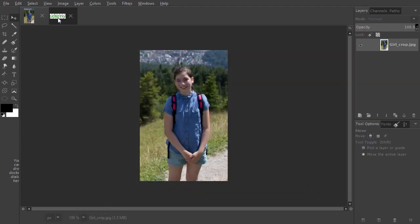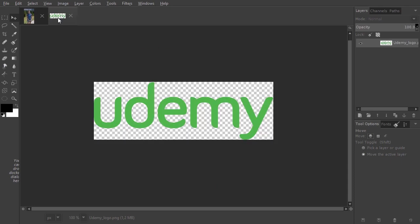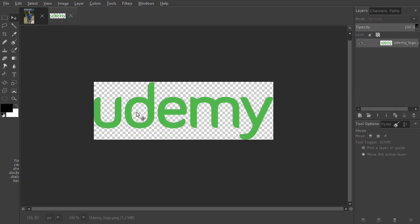As we can see, the Udemy logo has transparency, which is the checkerboard pattern. For the internet, this means where there is transparency, we can look behind the logo, which is very powerful. JPEG can't do this because JPEG doesn't support transparency.